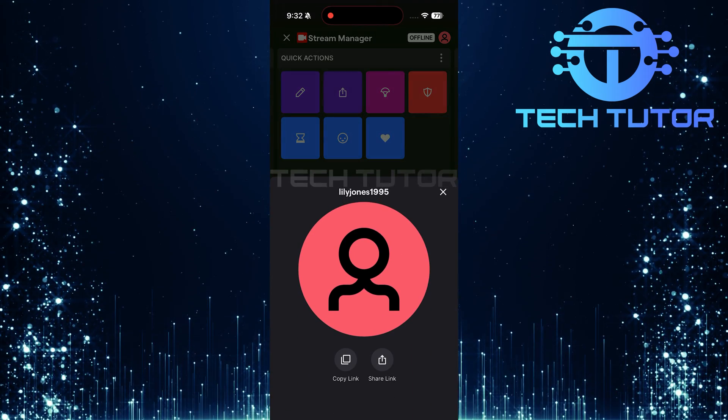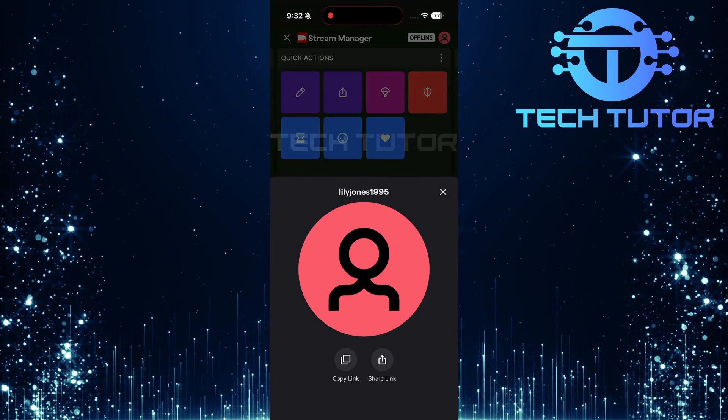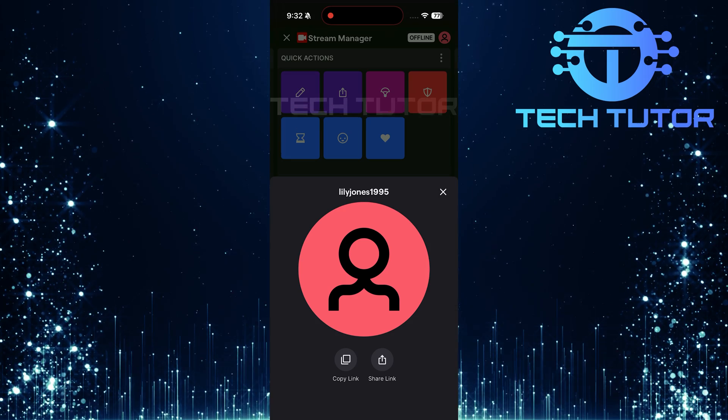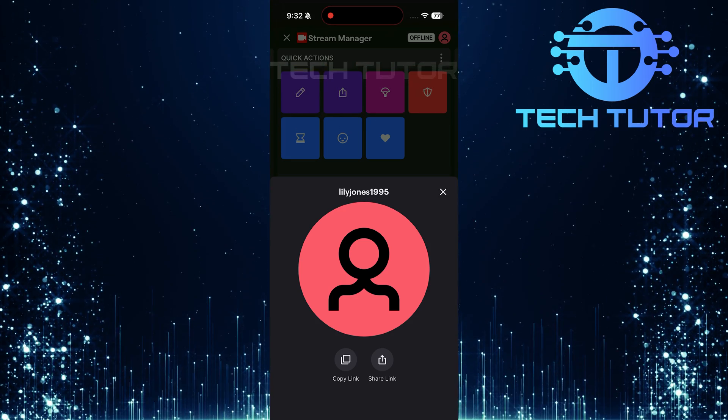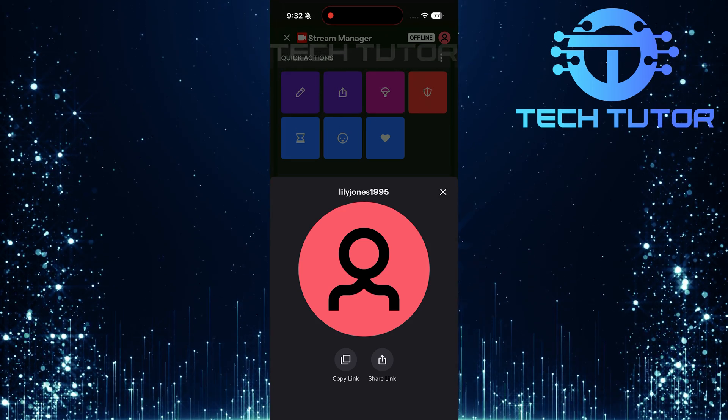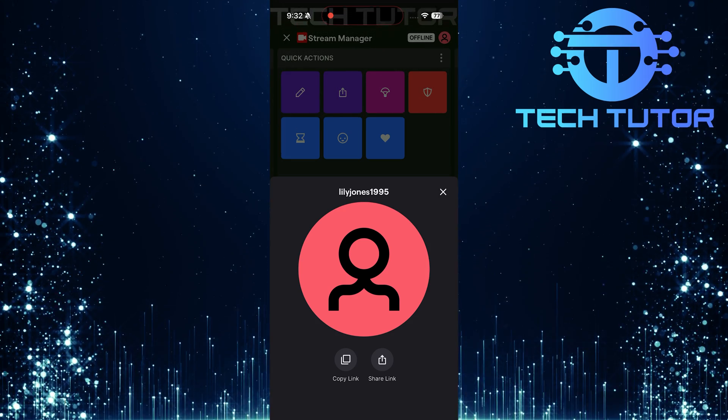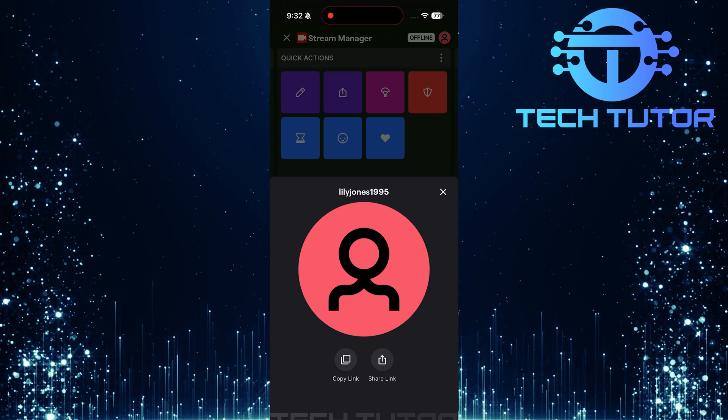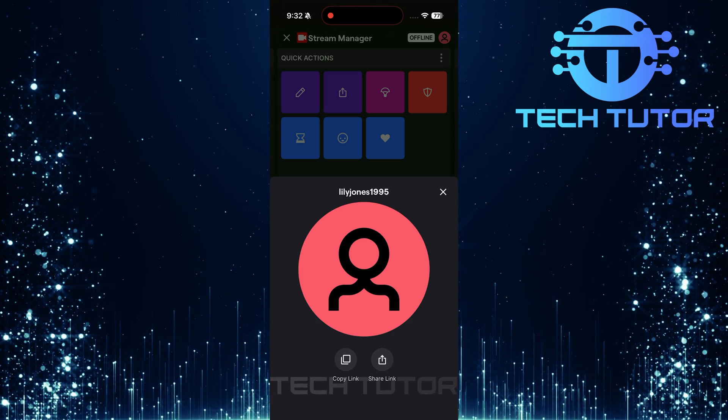At this point, you'll see two clear options presented on your screen: copy link and share link. If you're looking to save your Twitch profile link directly onto your clipboard for easy access later or for pasting elsewhere, simply tap on the copy link button.